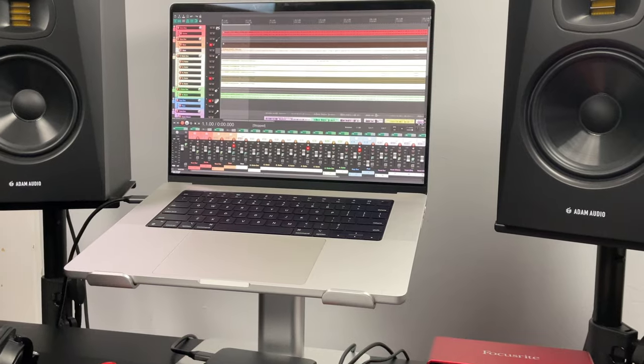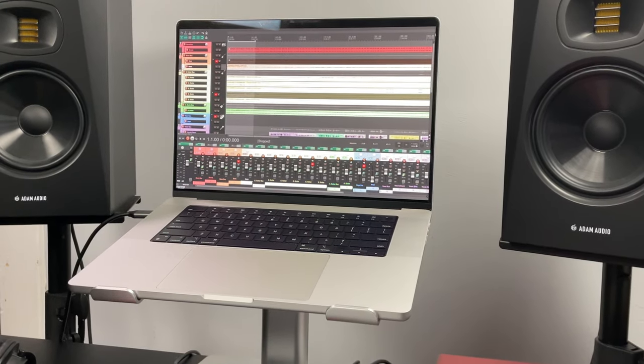The centerpiece of your home studio will be the computer that runs your music production software. You can use a laptop or a desktop, and it can be a Windows or a Mac — it's up to you. As a starting point, I'd recommend at least 8GB of RAM, at least 500GB of storage, and the fastest processor that you can fit within your budget.